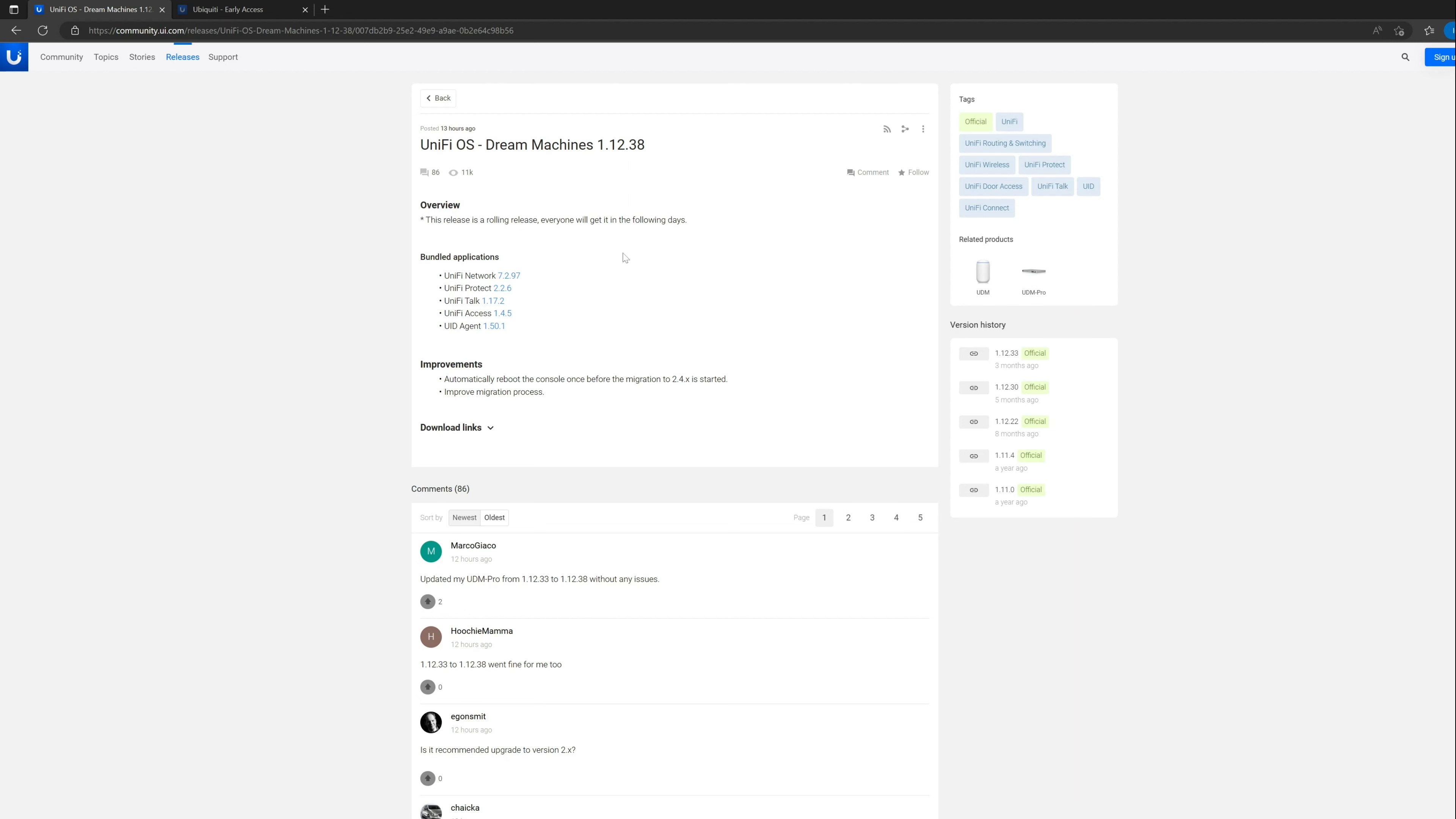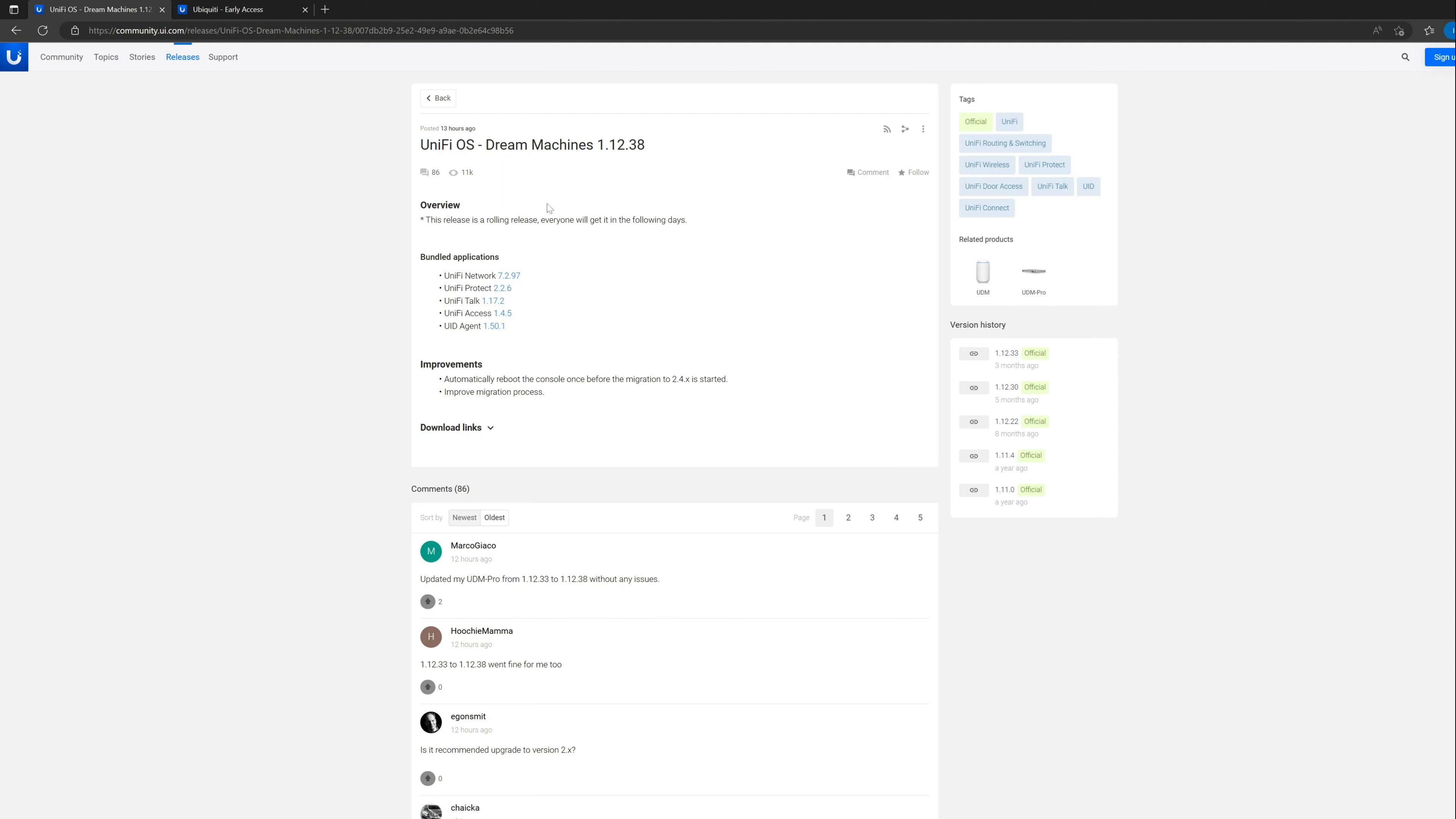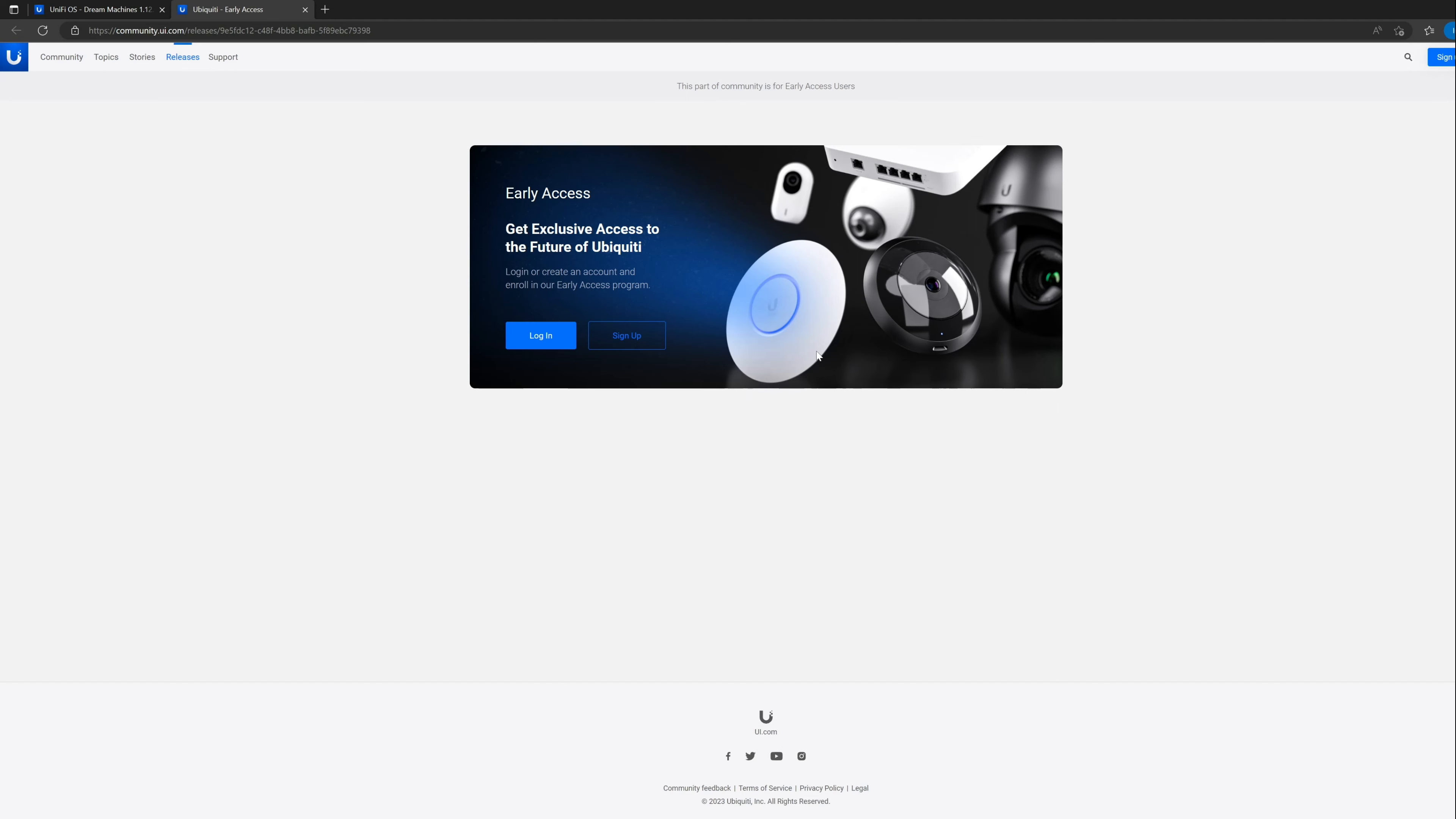Another interesting thing is that it includes a version of unified network which is in early access, which means that they've released something for general availability which includes an item that you can't see what it does, and I'm not allowed to tell you what it does because it's in early access. And the last time I talked about something that was in early access, Mr. Glenn got a little bit huffy about it. I can't really tell you what's in it. It's nothing significant.